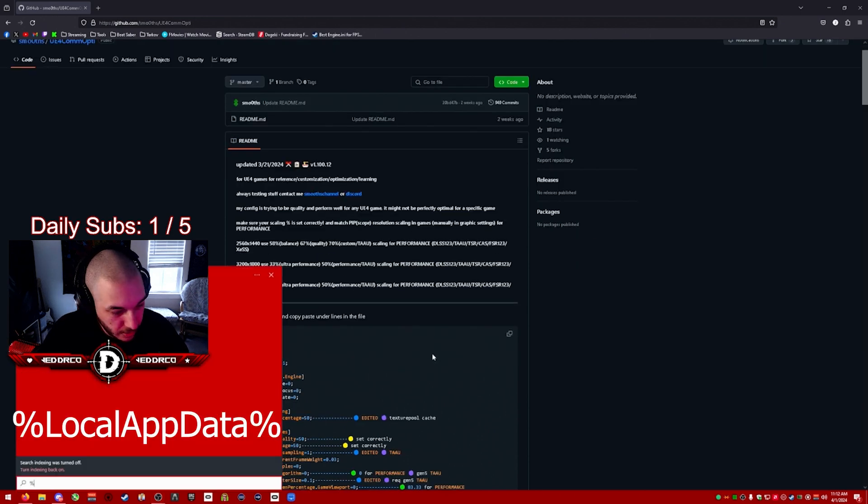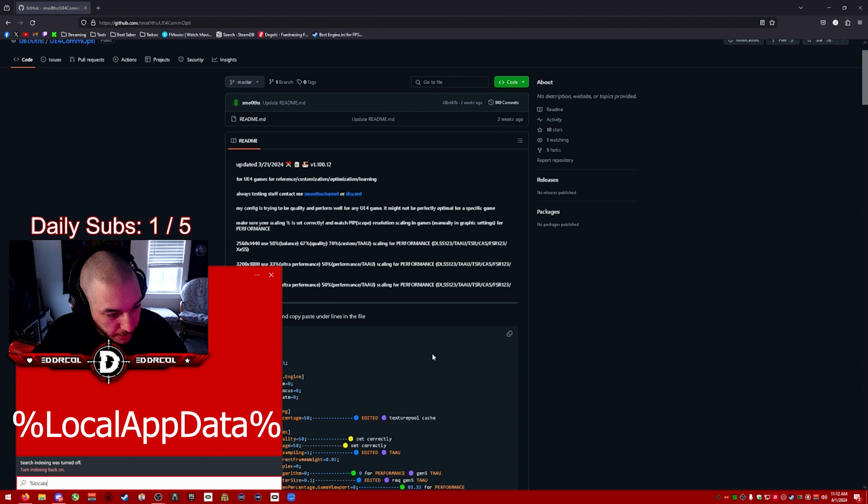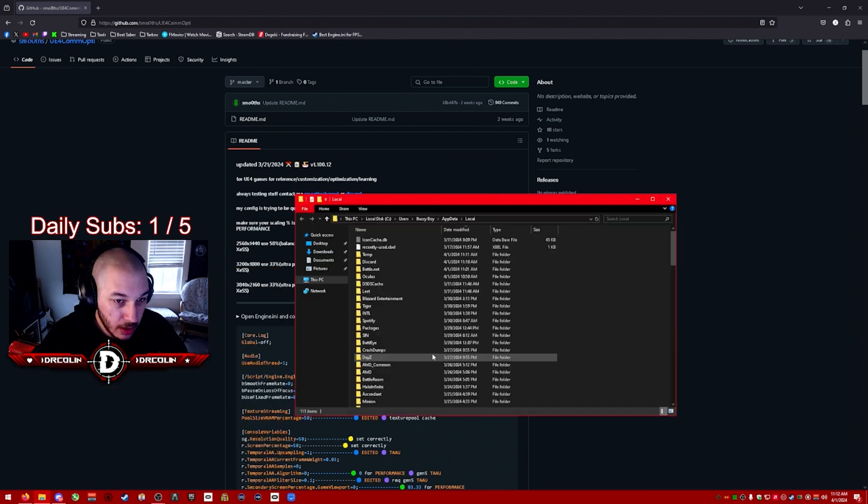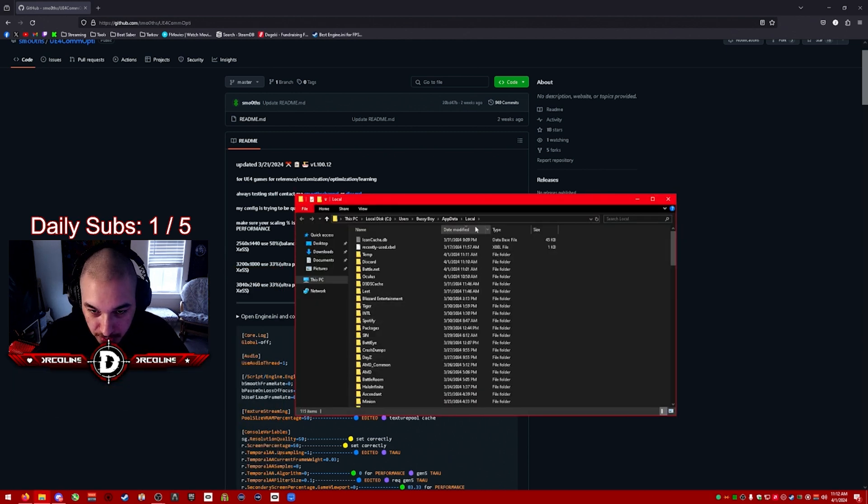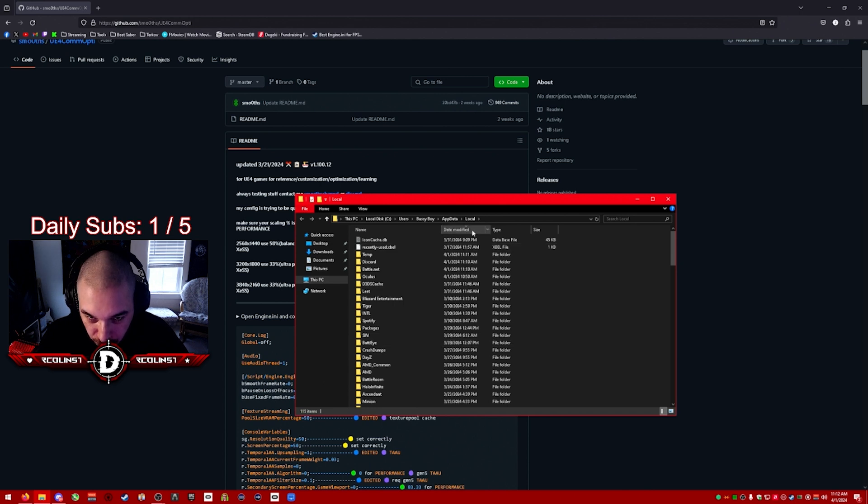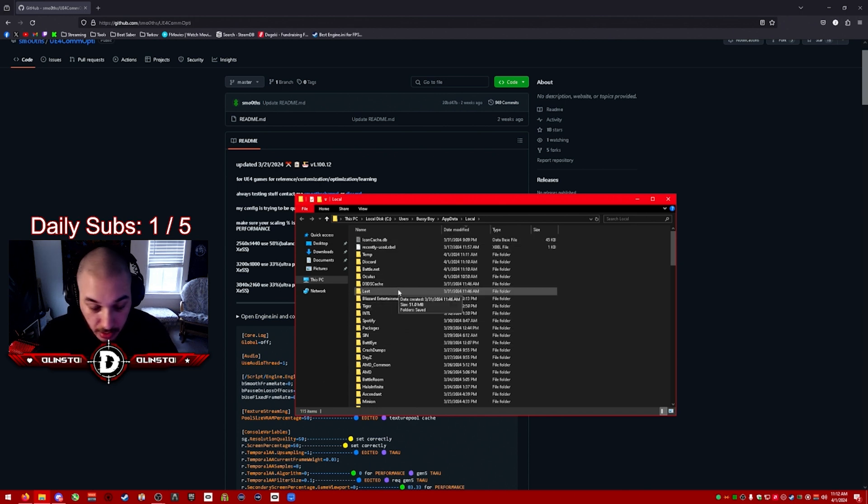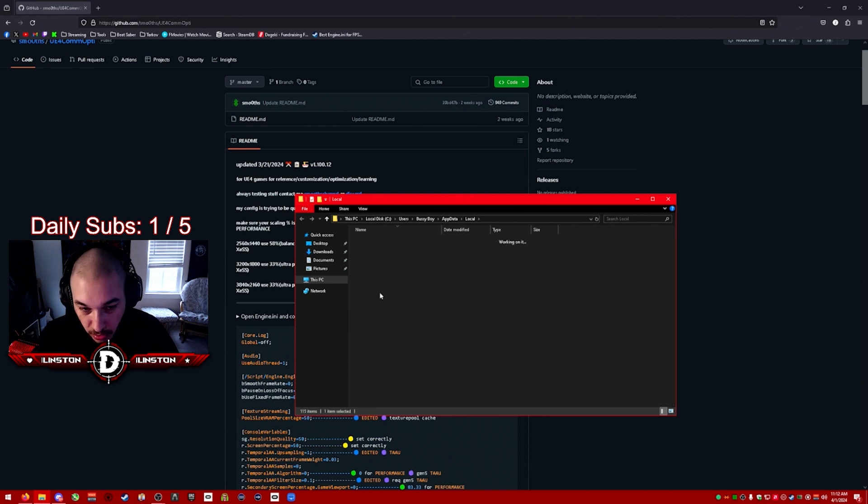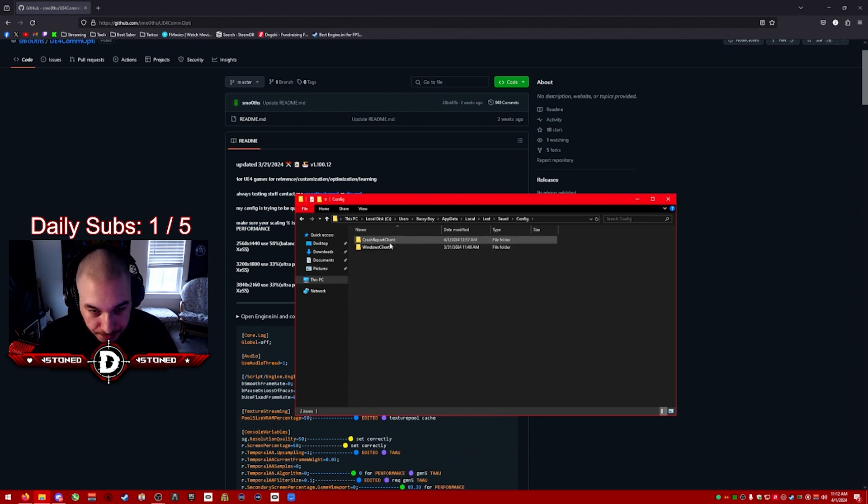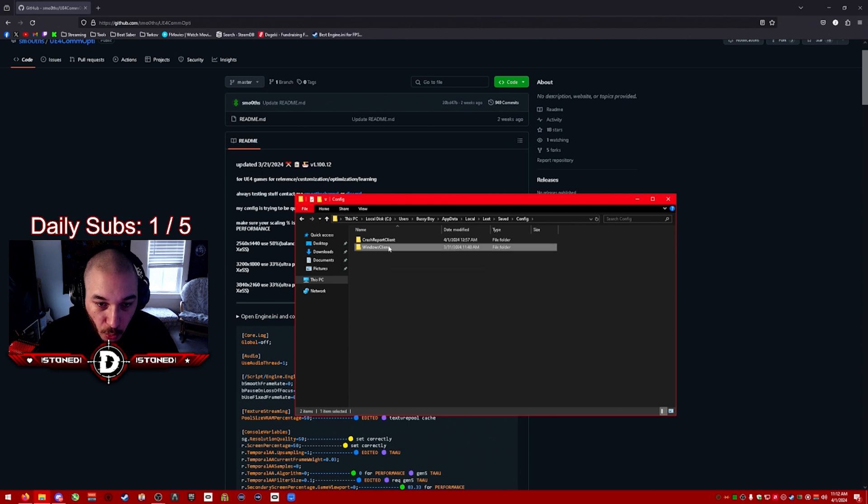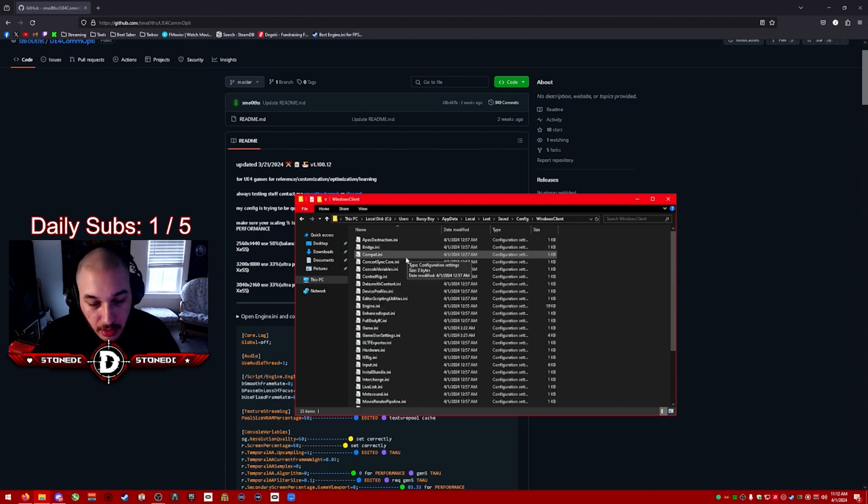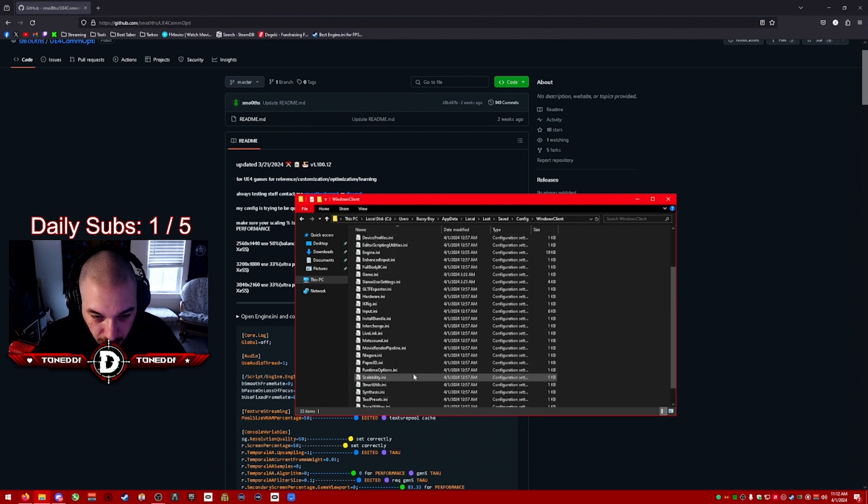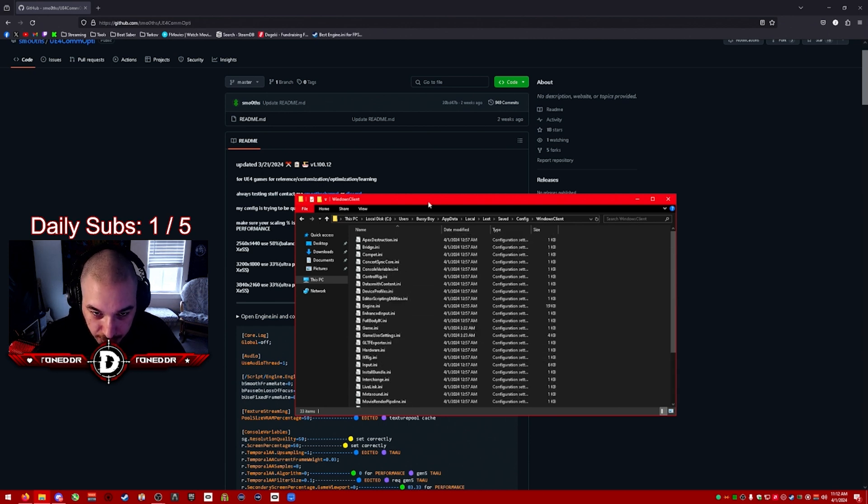You push enter and you're going to open up this file. Now I always do date modifying, it's the easiest way to find new files, but it doesn't matter. You can just go through, look for the Elite folder, go to Saved, Config, WindowsClient, and you'll see all these ini files in here.